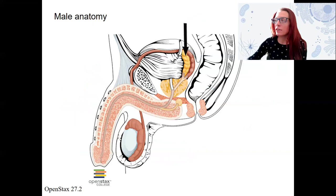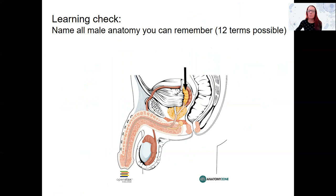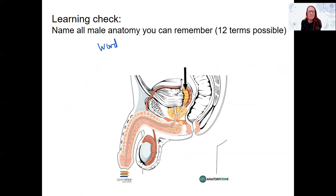Learning check here: as much as you can remember, do a word dump of those terms I just went over. There are 12 anatomy components I named. Label them if you want to challenge yourself, but for your homework: write them down, practice spelling, and practice recall.